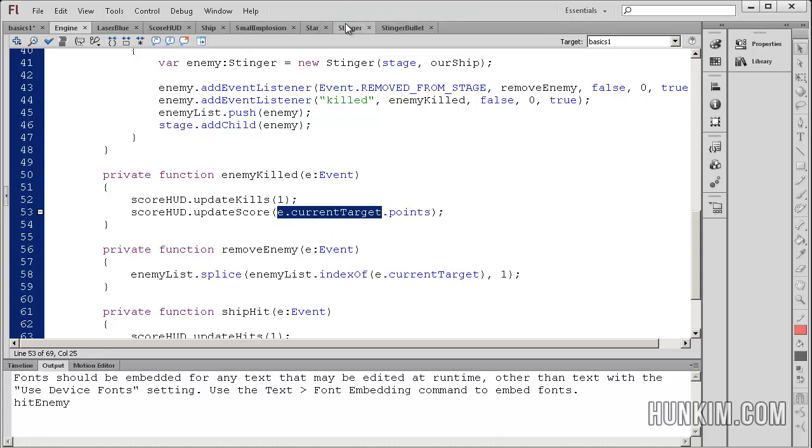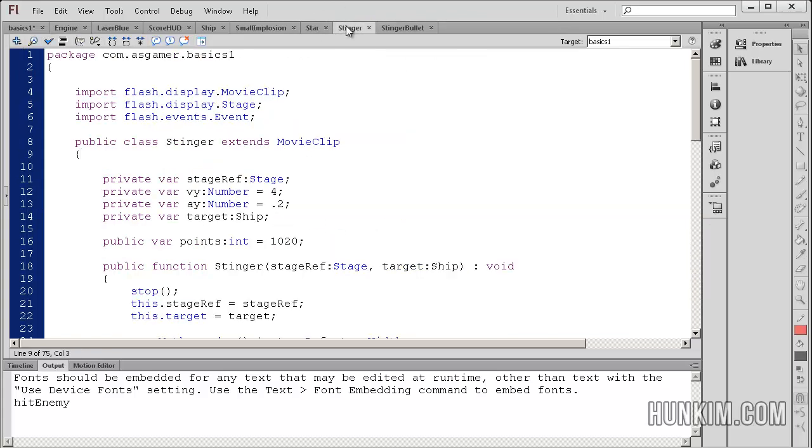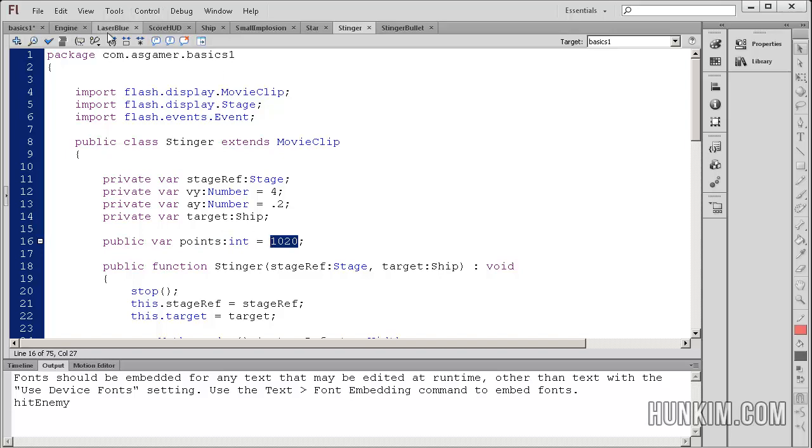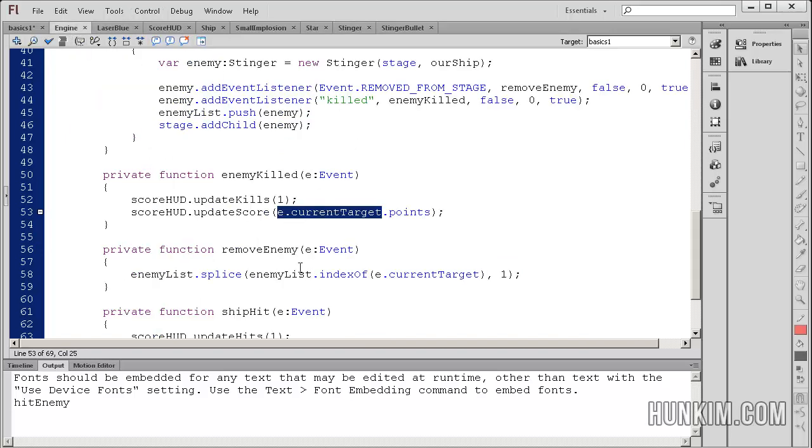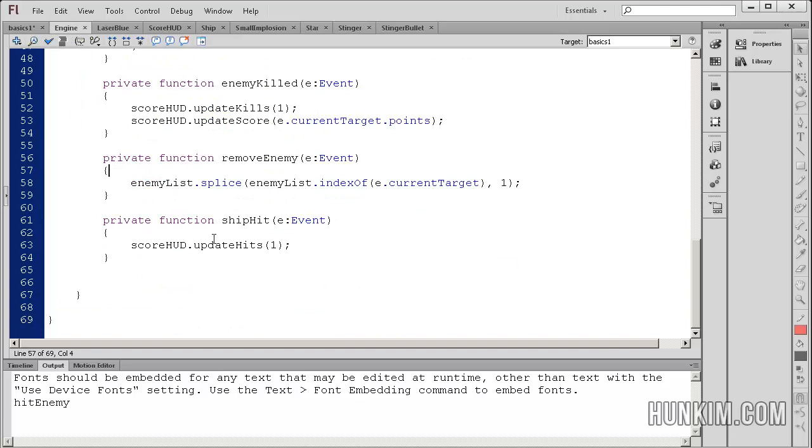So the stinger object.points. If I go to stinger, you can see that it has a variable called points, and the points are currently set to 1,020. So every time you destroy a monster, you get 1,020 points. And whenever the ship is hit, we also call the updateHits function and pass in one.